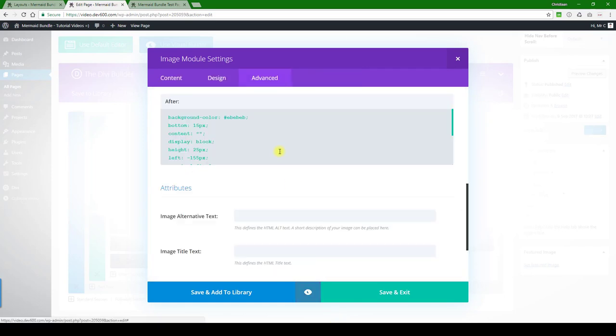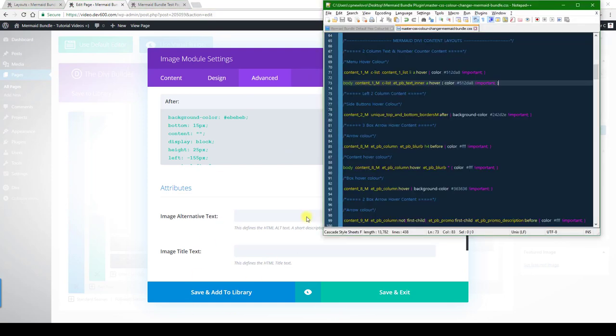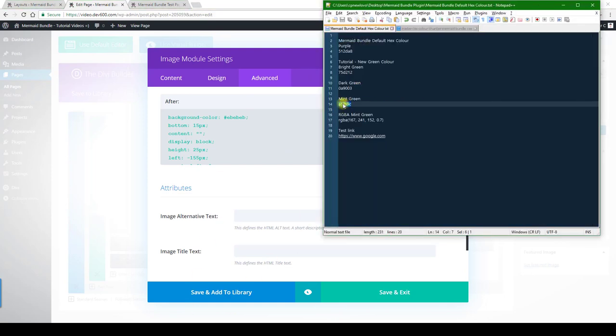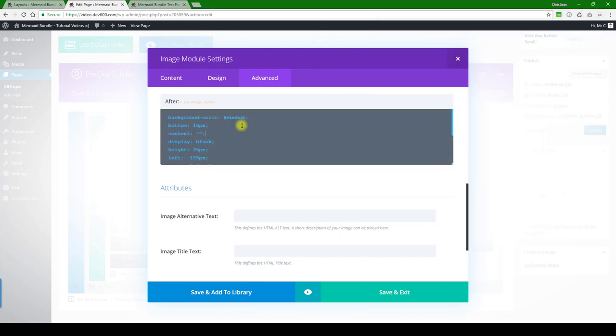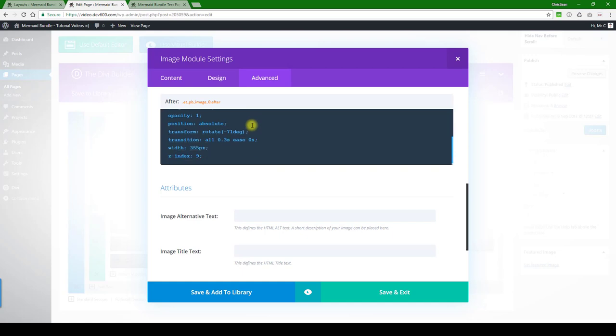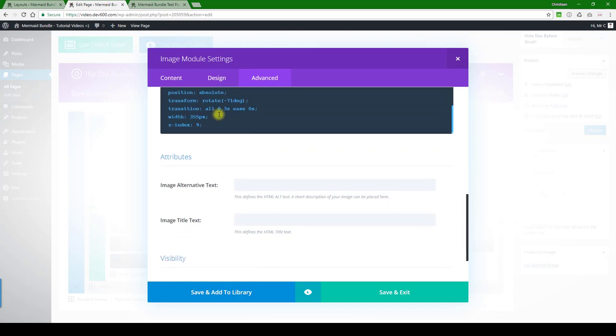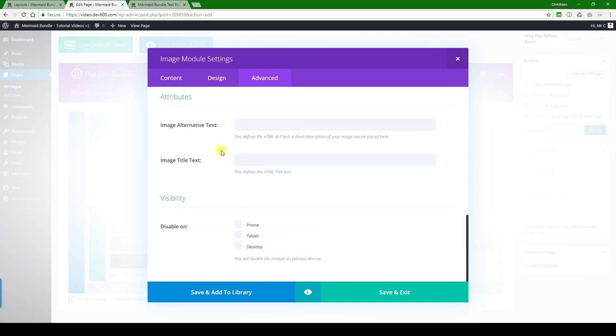This gray stripe over here that we're going to change to our mint green color. Let's copy that, paste it in there, and let's just go through carefully to see if there's anything else.